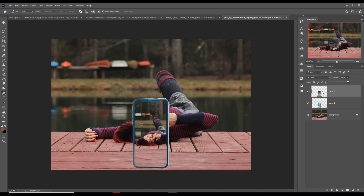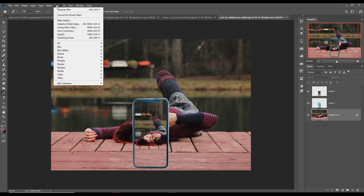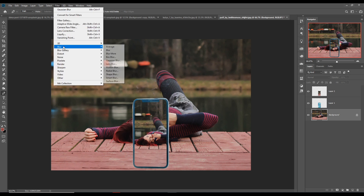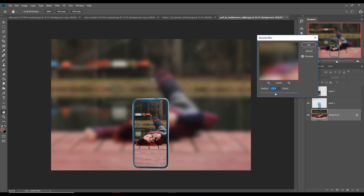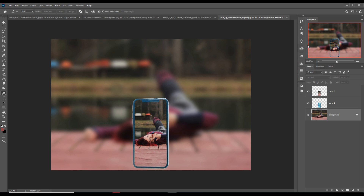Blur this image first. Go to Blur and make it Gaussian Blur. This one is completed and we are going to add a little bit of shadow.